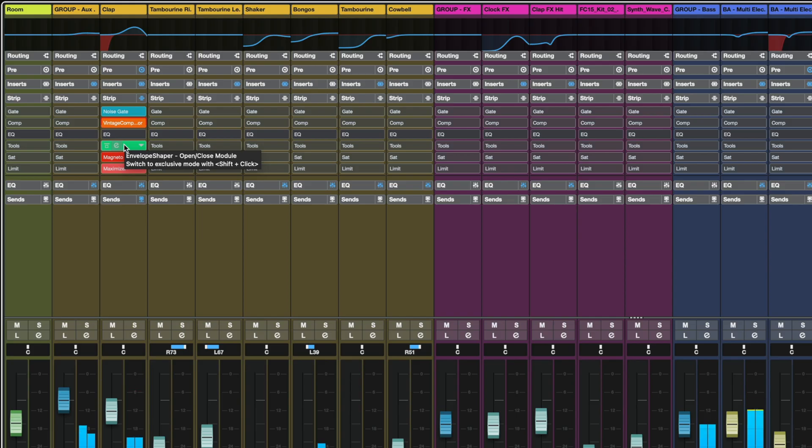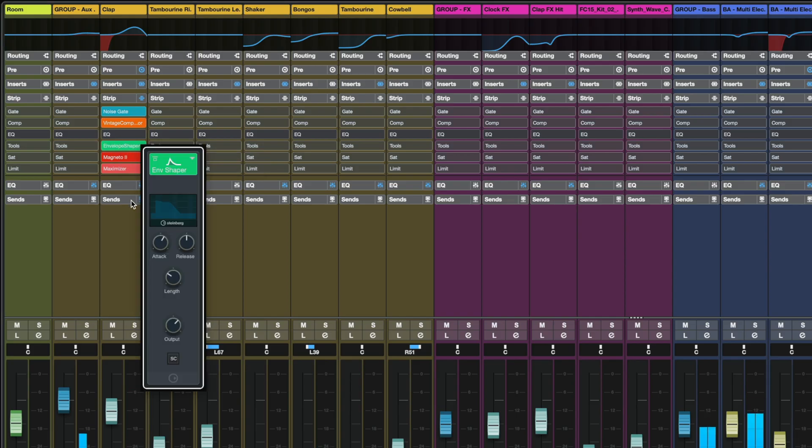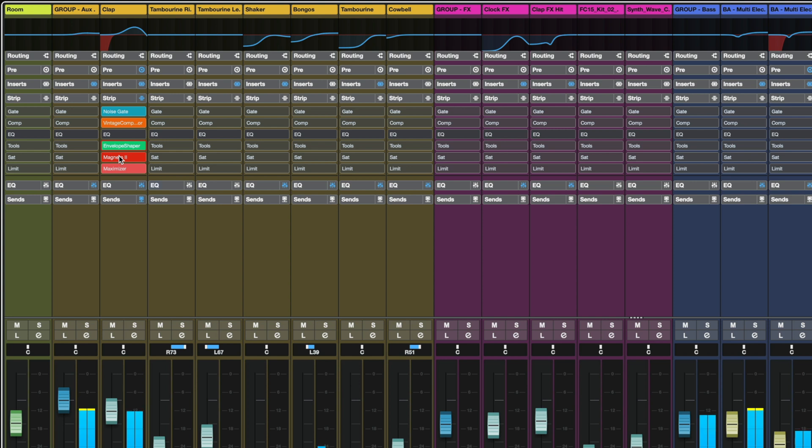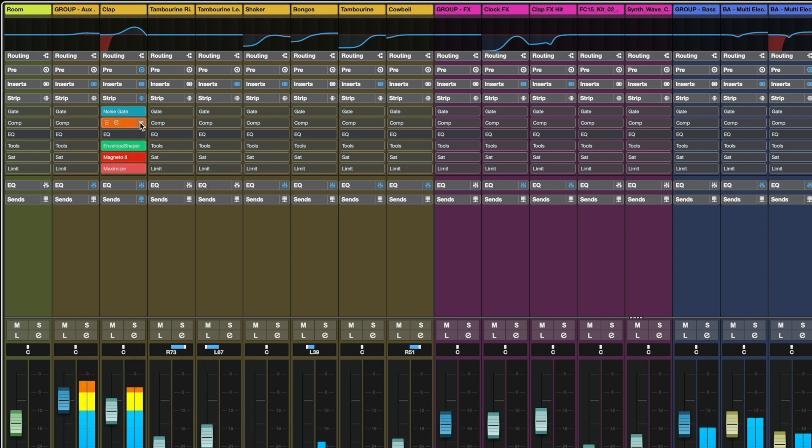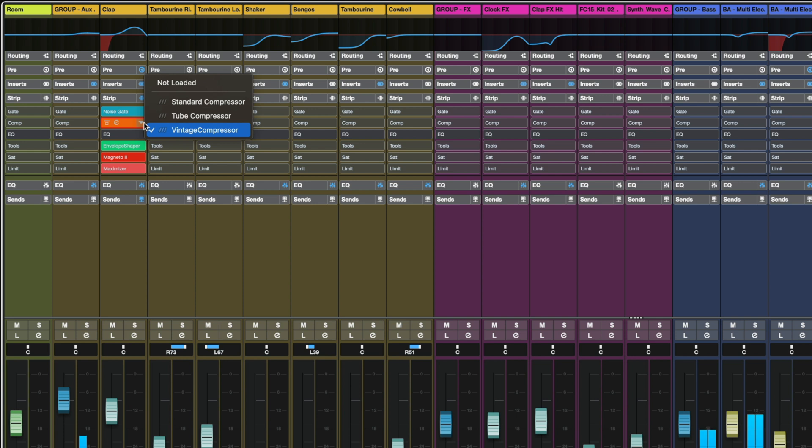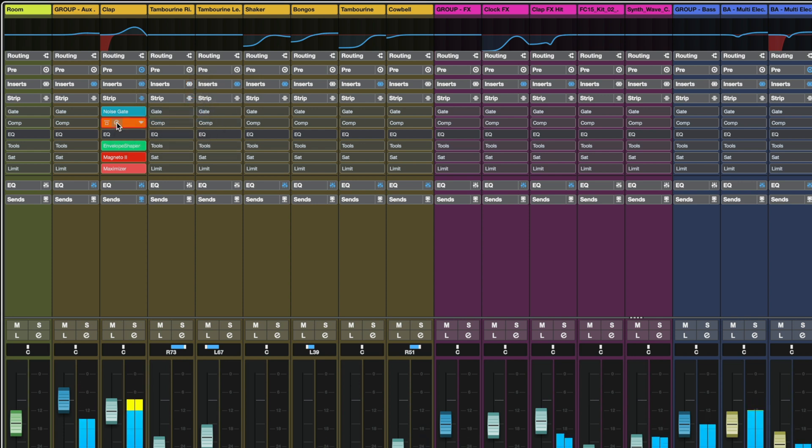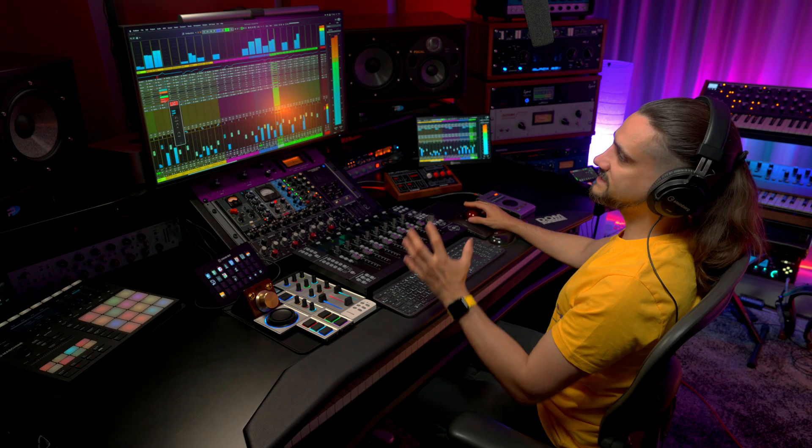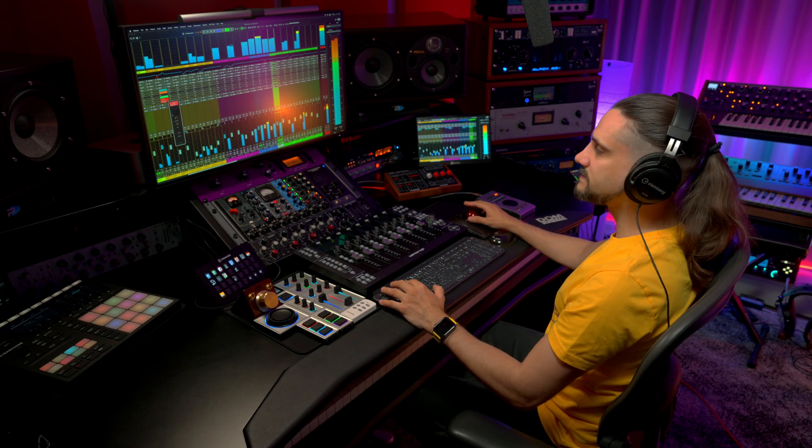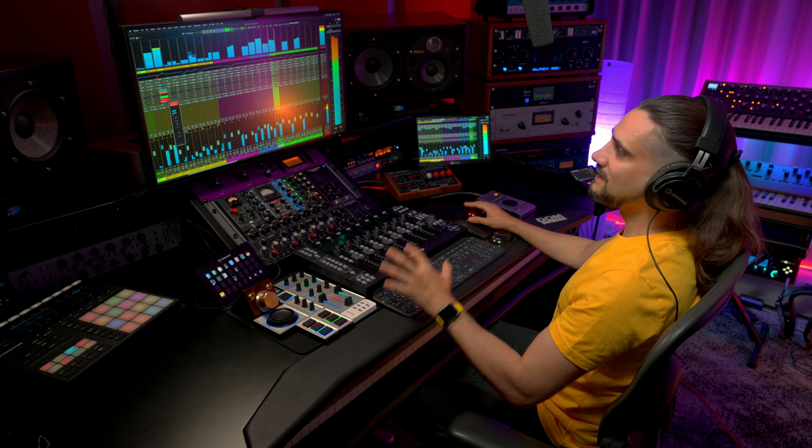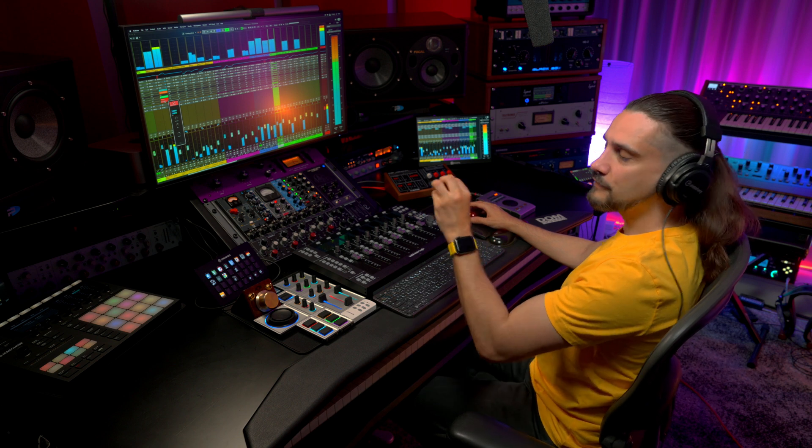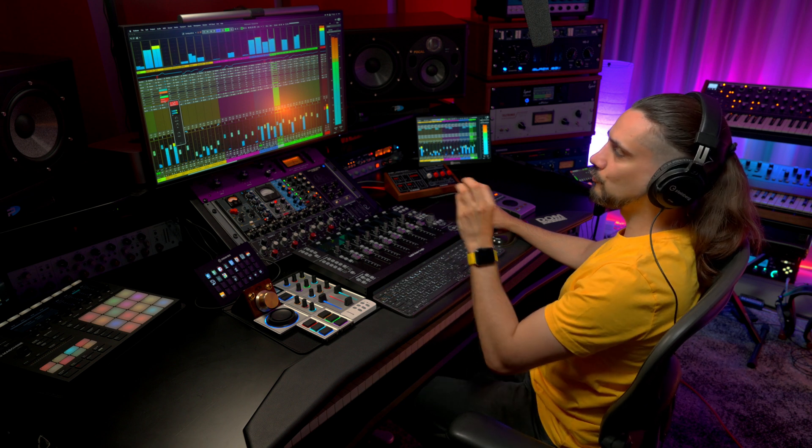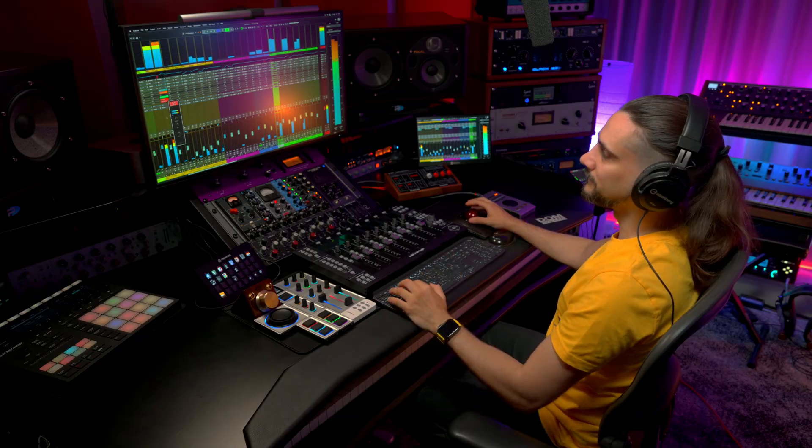Then I can just as easily move to my envelope shaper, do all my changes right there to my magneto and if I want to change the type of the compressor for example I can go here and say actually I want a tube compressor so now I'm going to get a completely different interface for my tube compressor right here. Same goes with my maximizer of course, this is a very fast way of working and getting to the sound that you have in your mind.